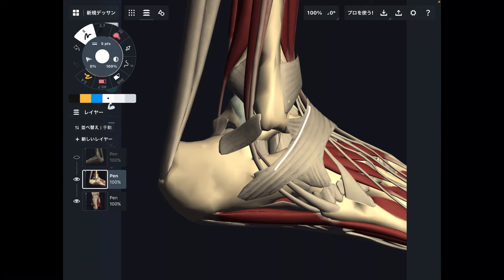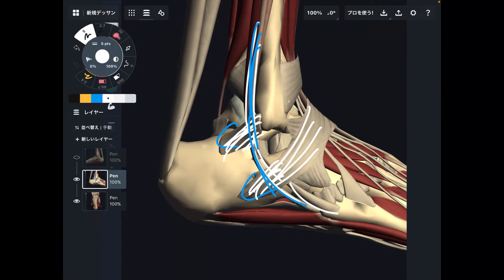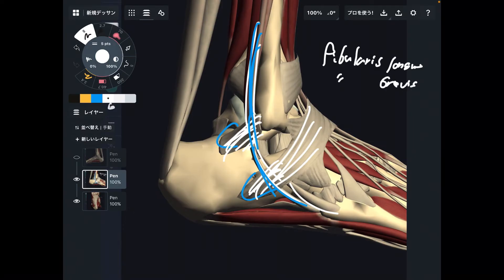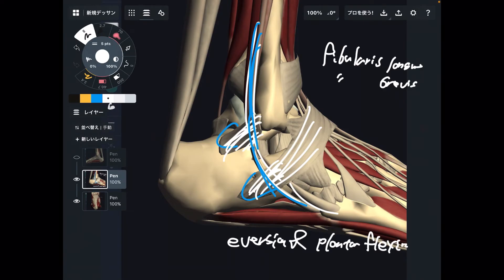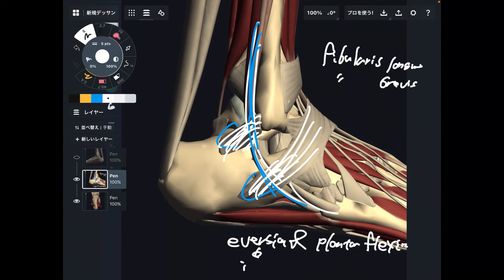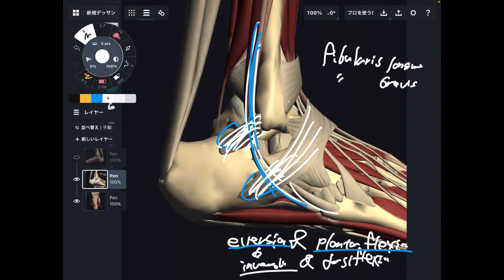This is the lateral view. You can see the retinoculum right here. Two muscles pass beneath this retinoculum — these are the fibularis muscles: fibularis longus and fibularis brevis. The function of these two muscles is eversion and plantar flexion. If they get tight, that inhibits inversion and dorsiflexion.